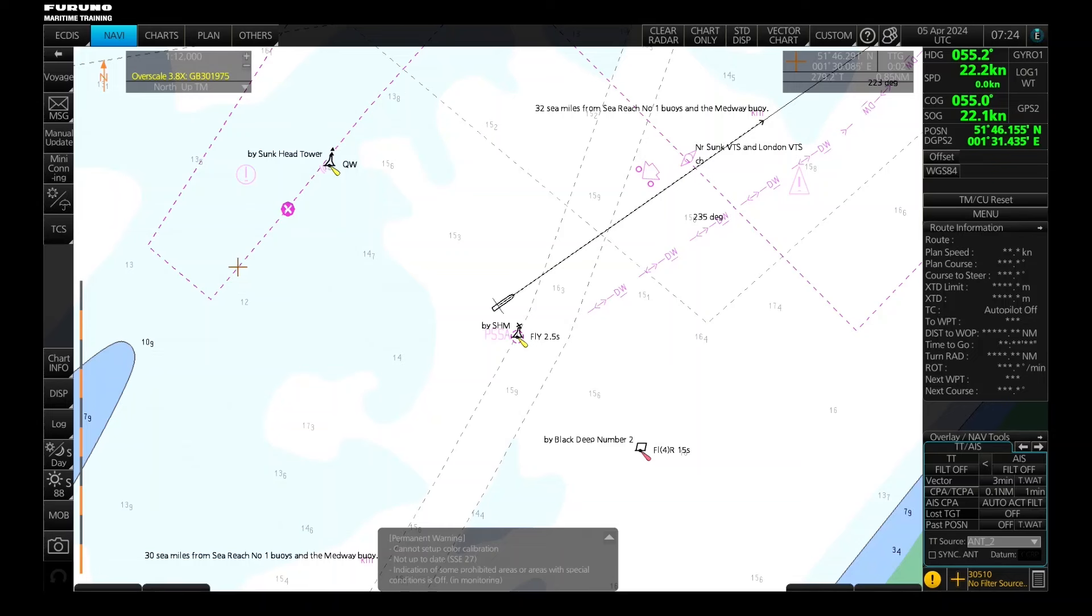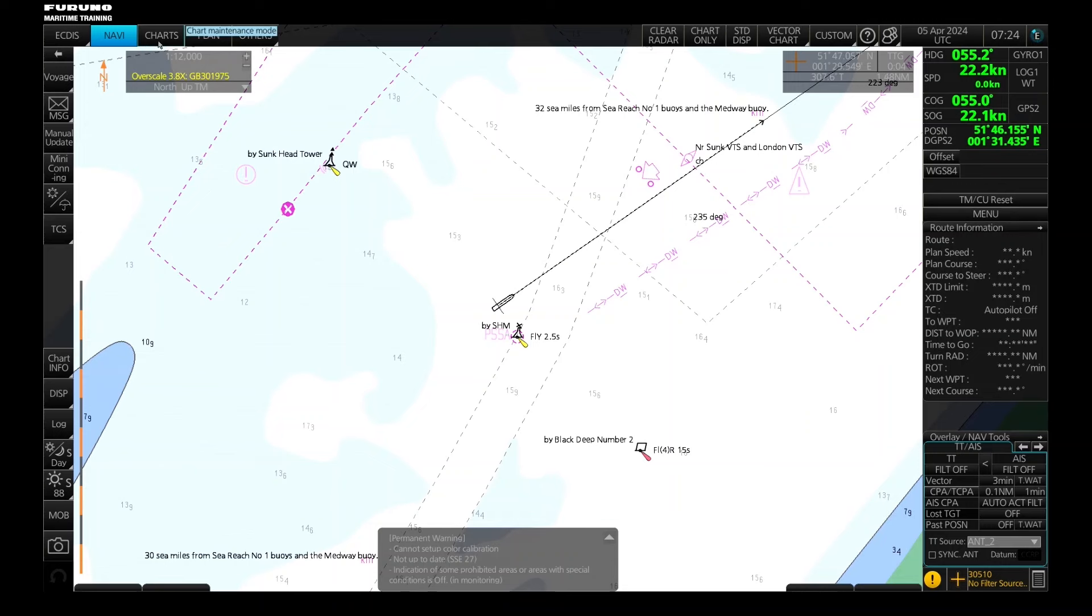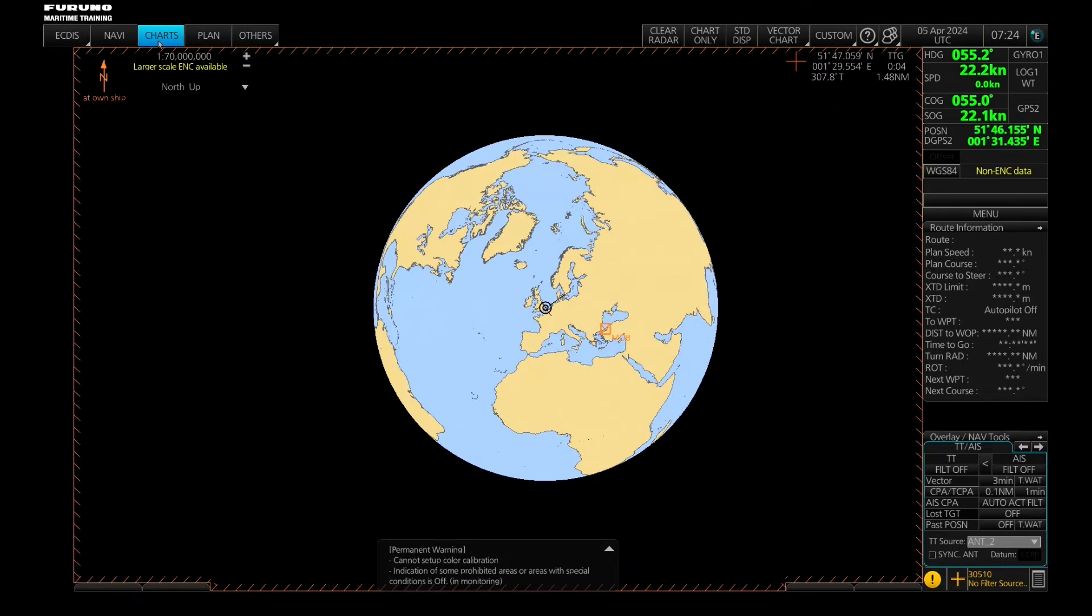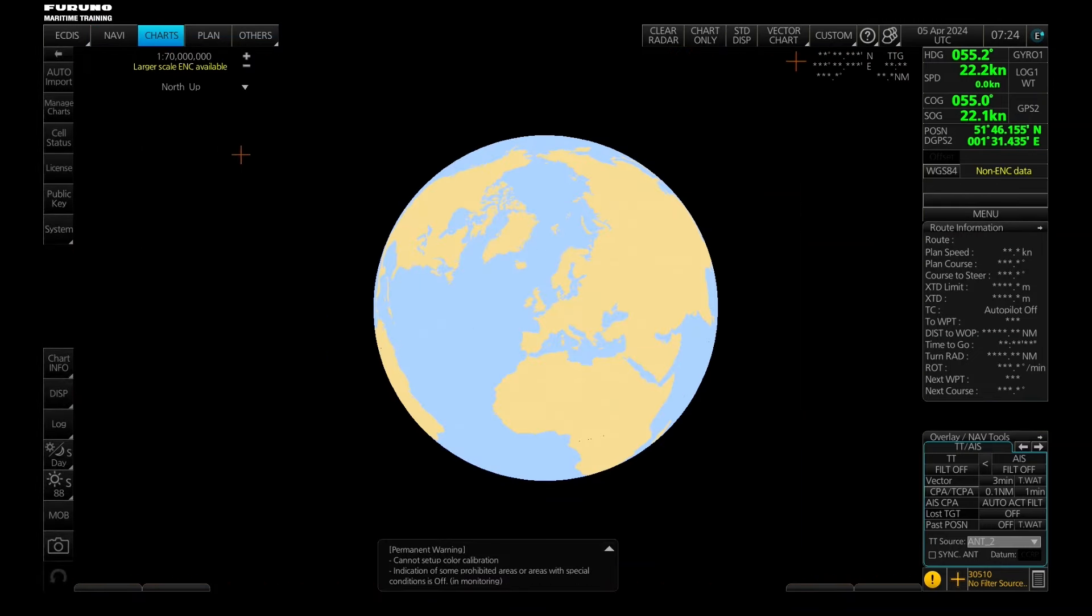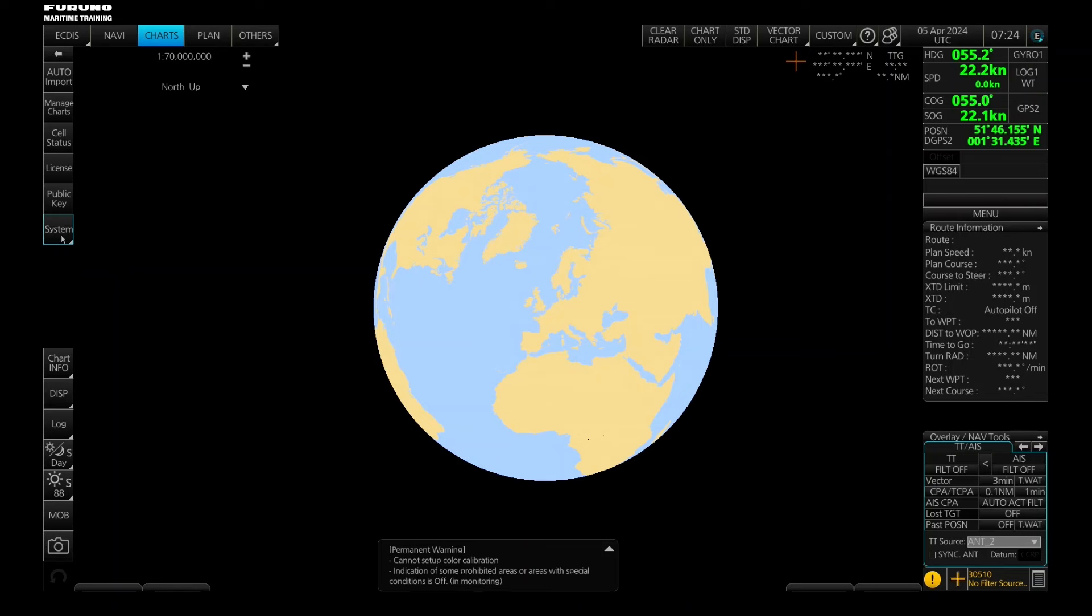So synchronization on your FMD Ektis takes place here in charts. And in charts we have the menu called system. If you click that one you can see there are two menus here that pertain to synchronization.